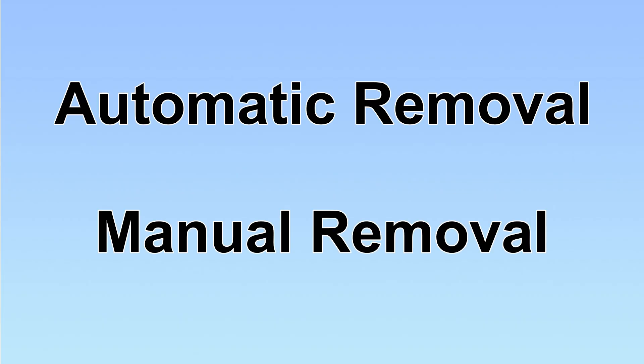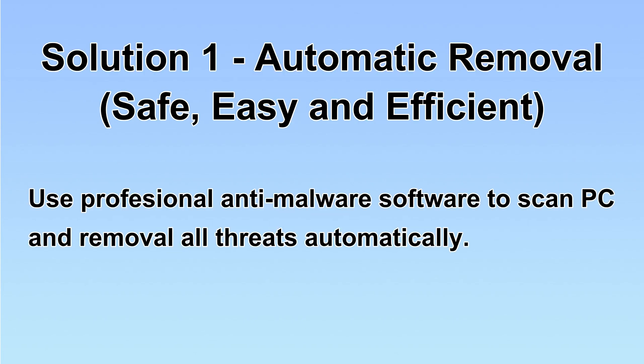We have two solutions to remove the virus: automatic removal and manual removal. I will show you automatic removal first. We will use professional anti-malware software to scan PC and then remove all the virus and malware detected. Let's begin.